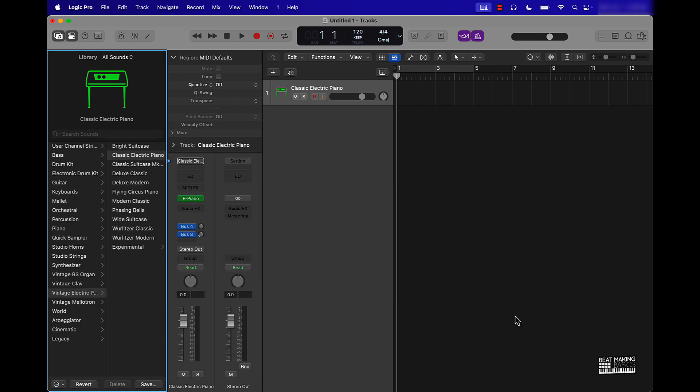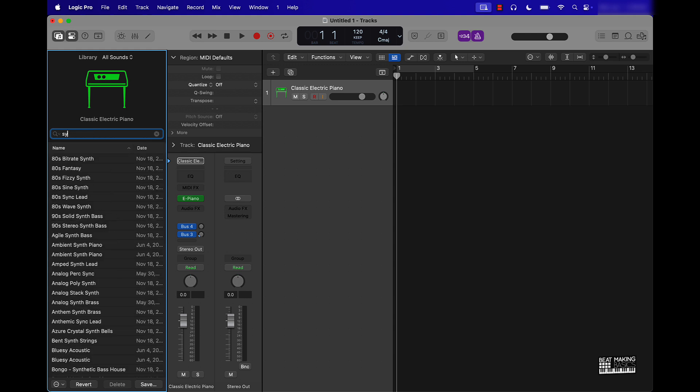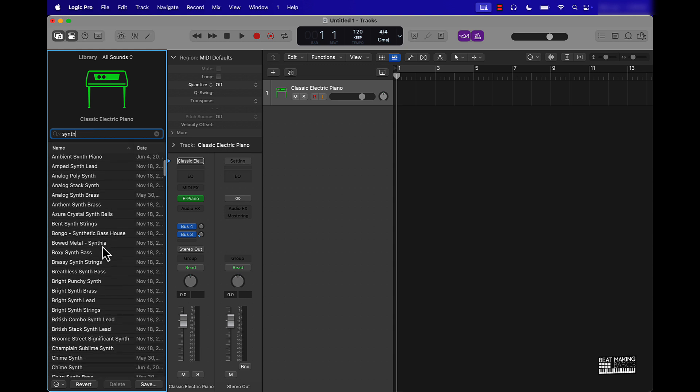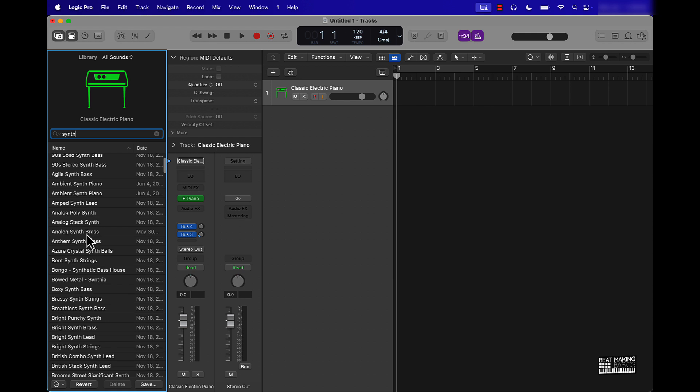This is your library right here. You can pretty much access all the different types of sounds. You can search for different sounds here, so say if you want to play like a synth sound, you can just type that in and search all the synth sounds. Let's go with this poly synth.